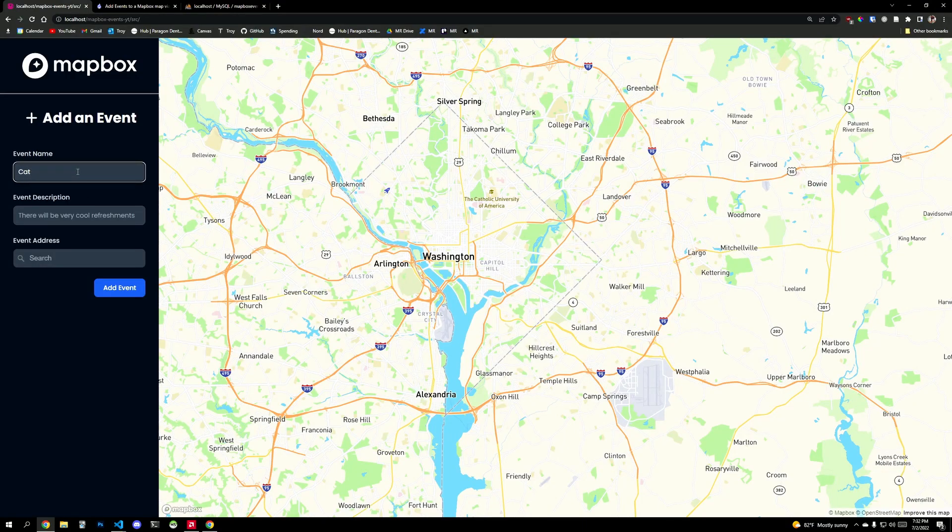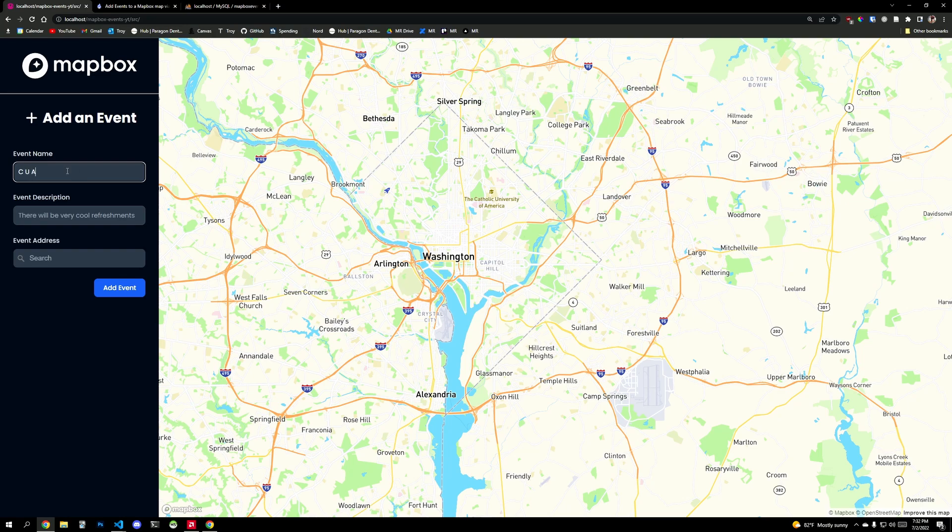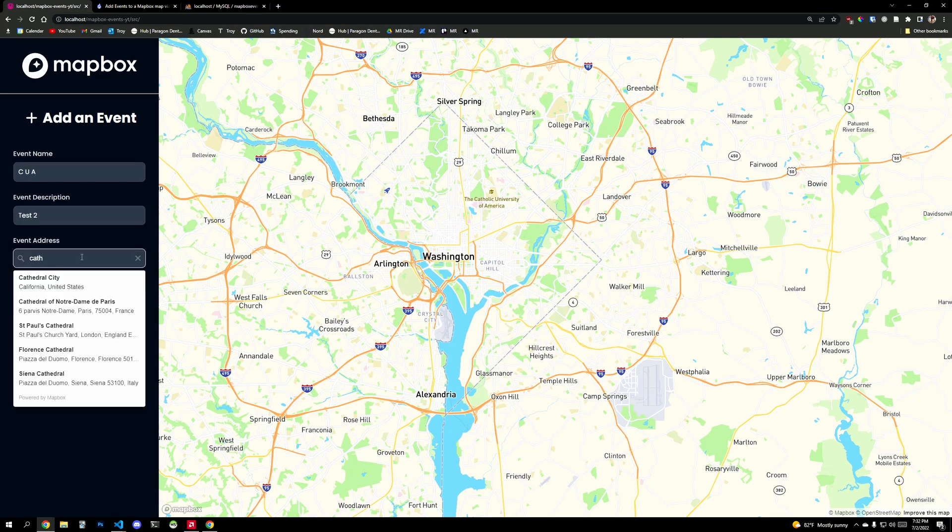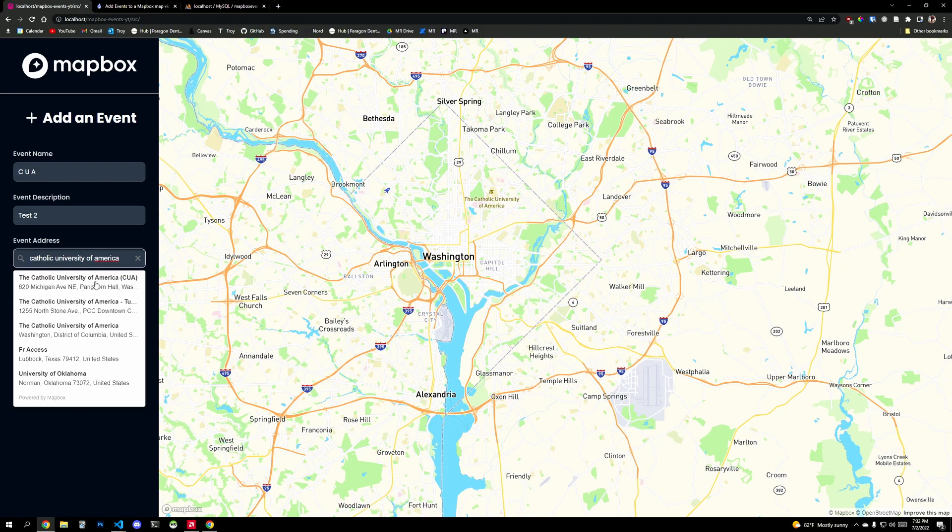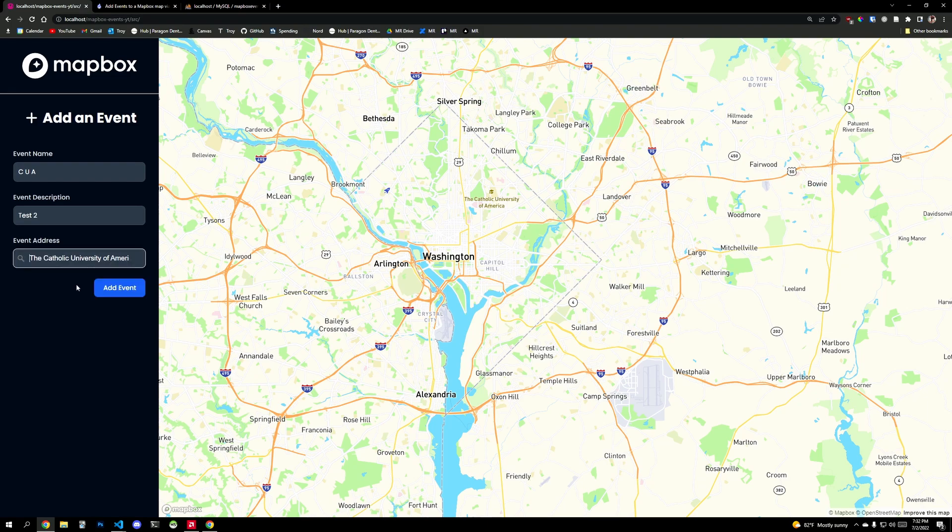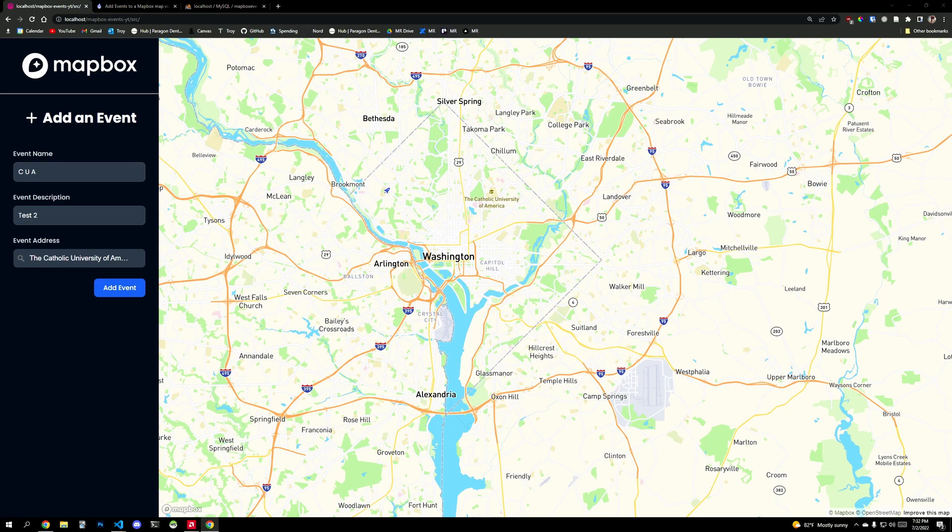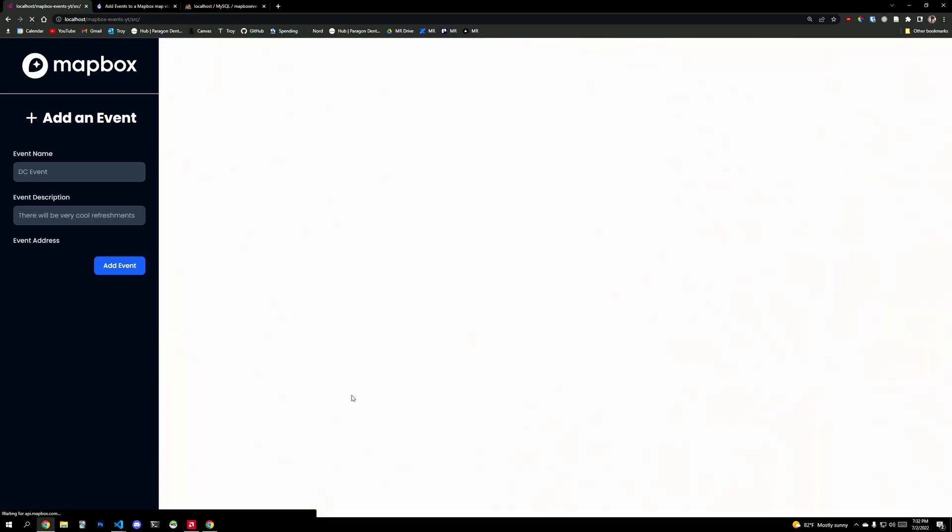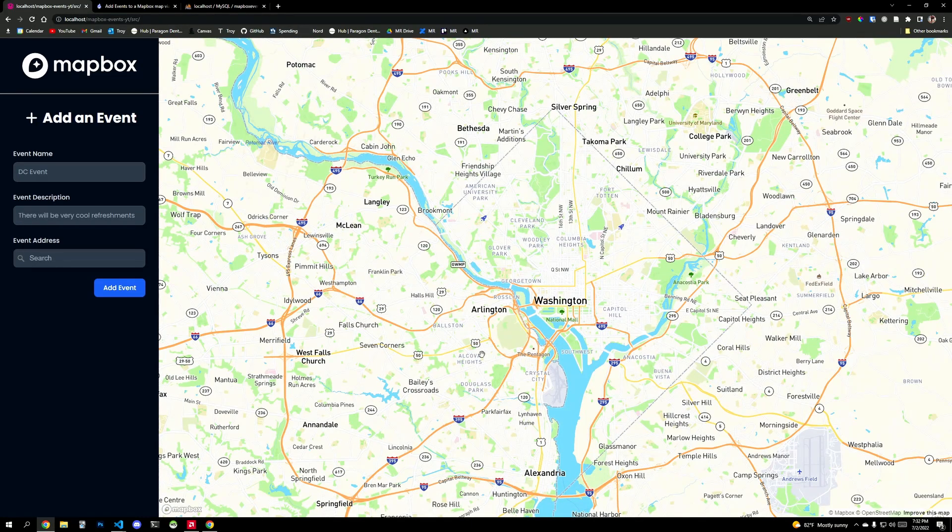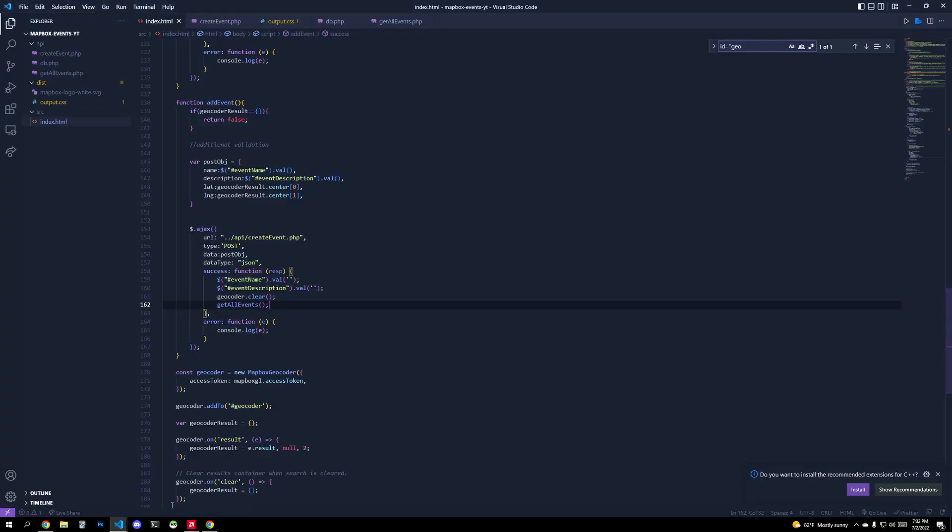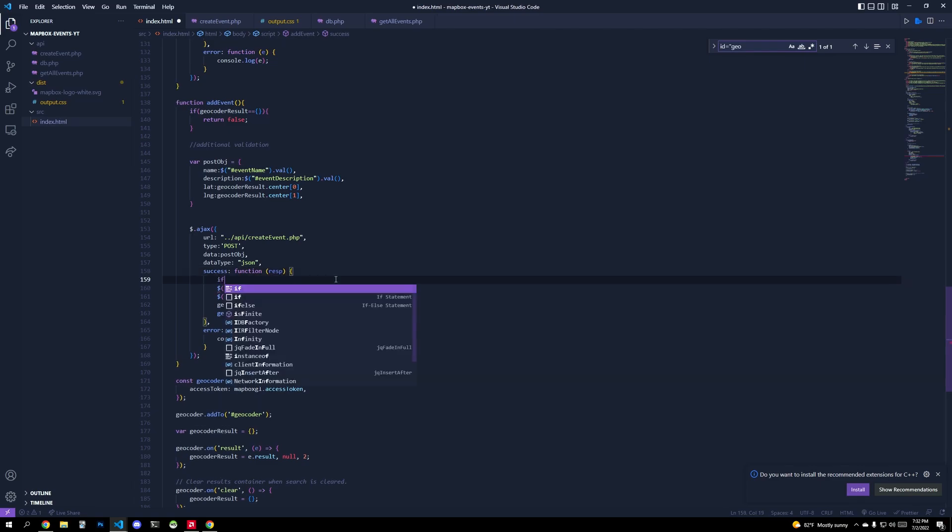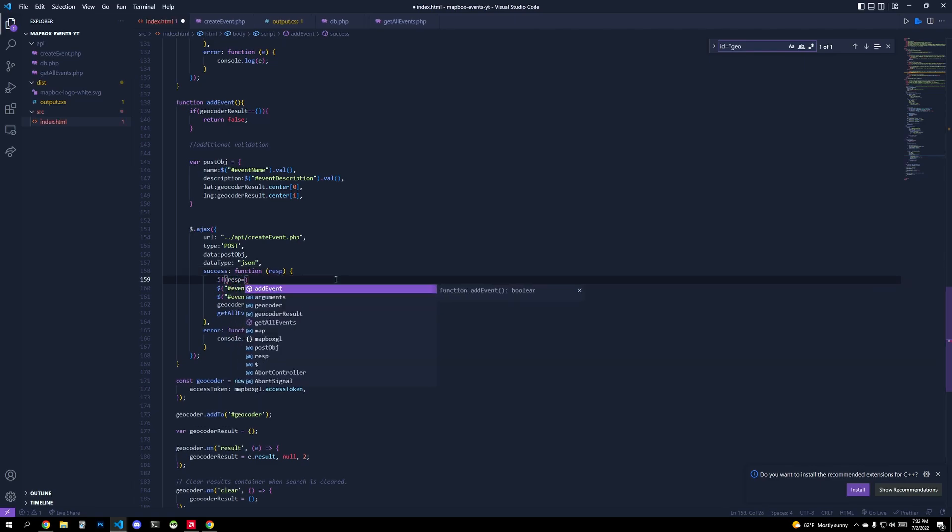So I think it just based off of the coordinates, it didn't actually show up on the correct part of the map. So let's test another location. Let's test the Catholic University of America. So we'll say, we'll just say CUA and then test two and then Catholic University of America. All right. I think this one should be correct. Add event. All right. We got blocked again.